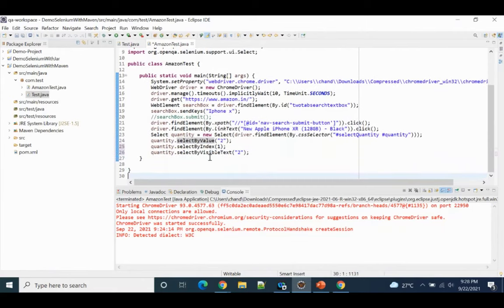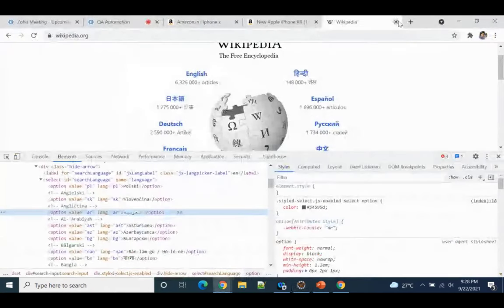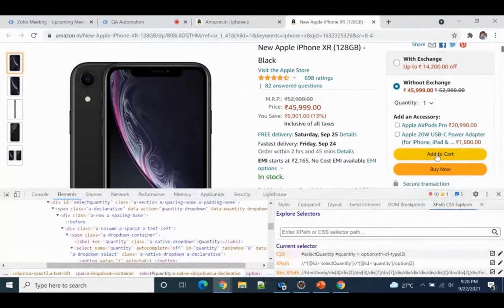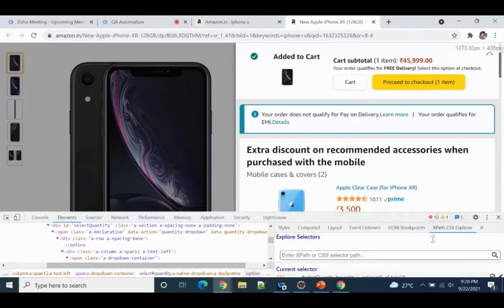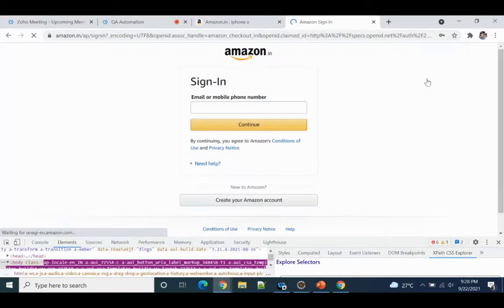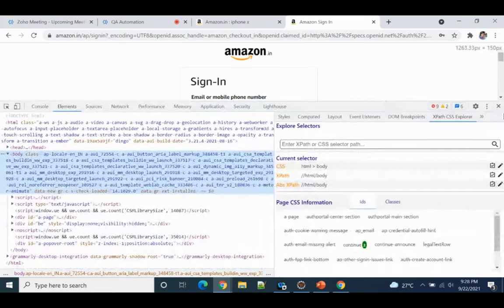I hope you are able to understand this. That's why I picked this Amazon example — you can update the quantity, click 'Add to Cart', then click 'Proceed'. It will take you to the sign-in page and you can continue the complete flow from there. You can automate the entire checkout process — there is no issue with that.